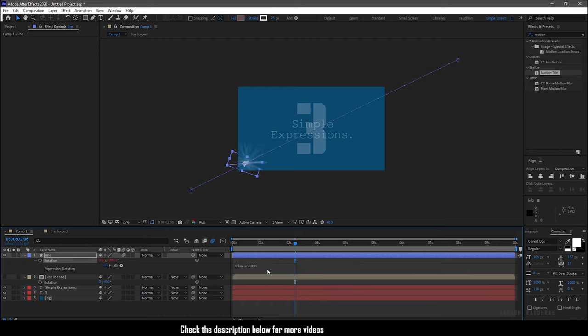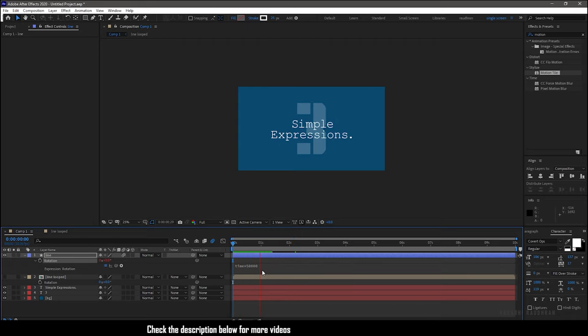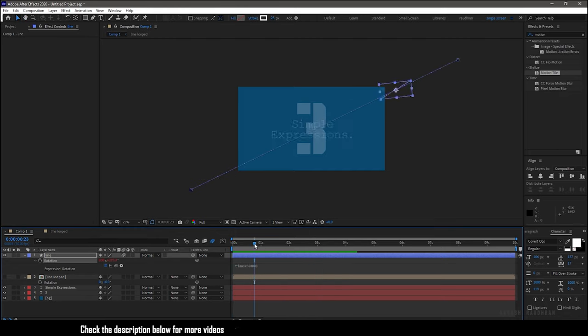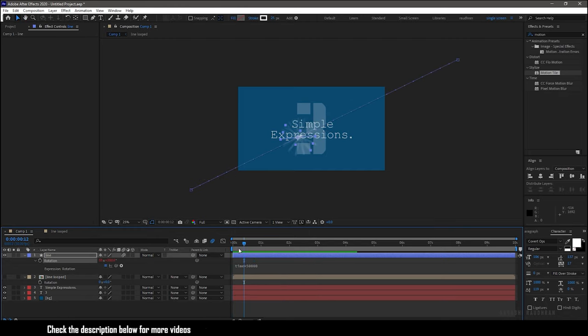So when I use a dramatically high value, it seems like it's creating a star like motion.